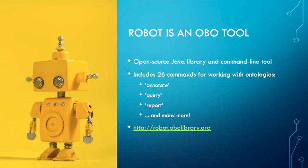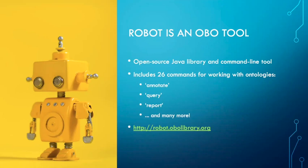But just a couple of these include annotate which you can use to add metadata to your ontology like the ontology IRI, version IRI, title, license, and description. The query command is used to run SPARQL queries over an ontology, the report command runs a series of standardized quality control checks, and many more. You can find a complete list of the ROBOT commands at robot.obolibrary.org.